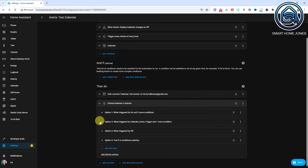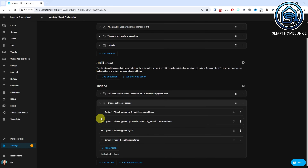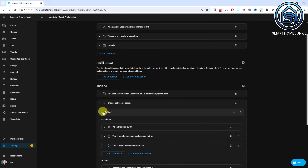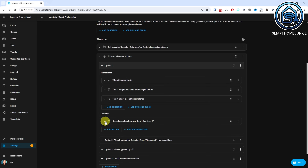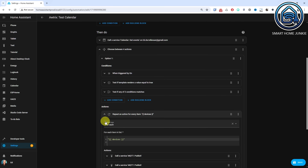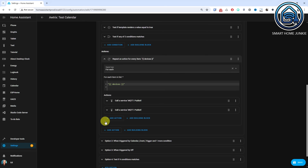You can't yet convert this automation back into a blueprint, but maybe the Home Assistant team will come up with a function for that someday.